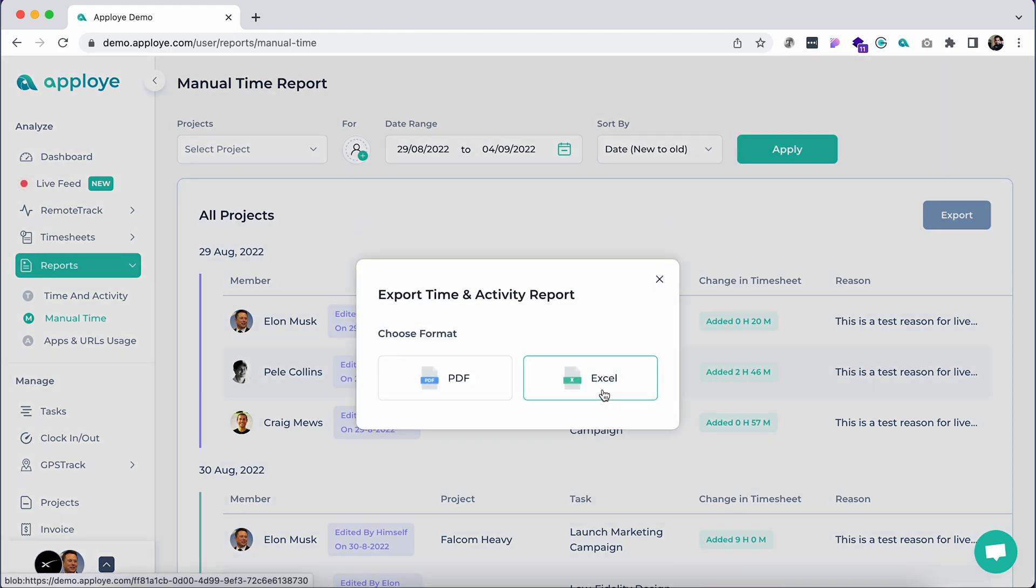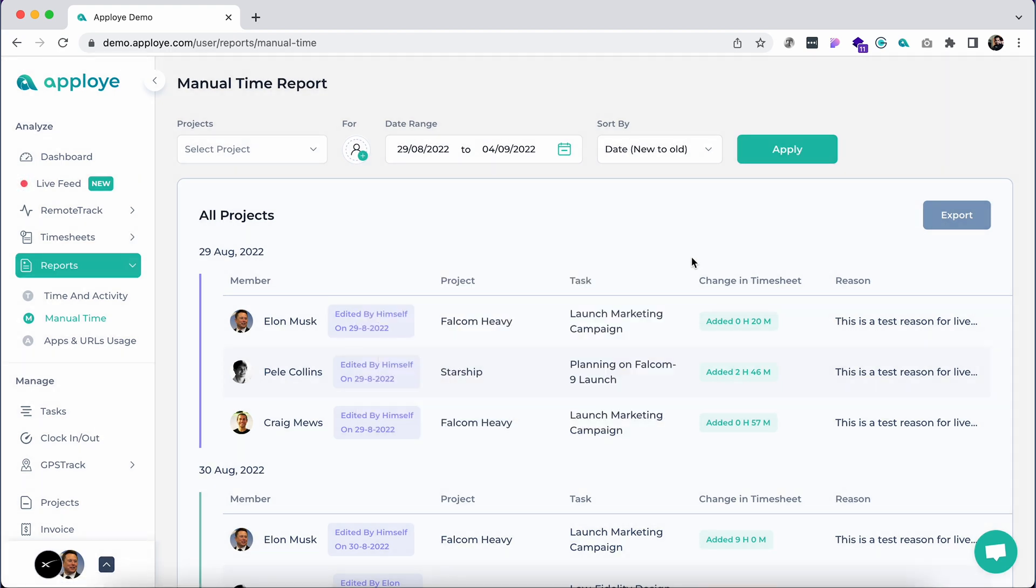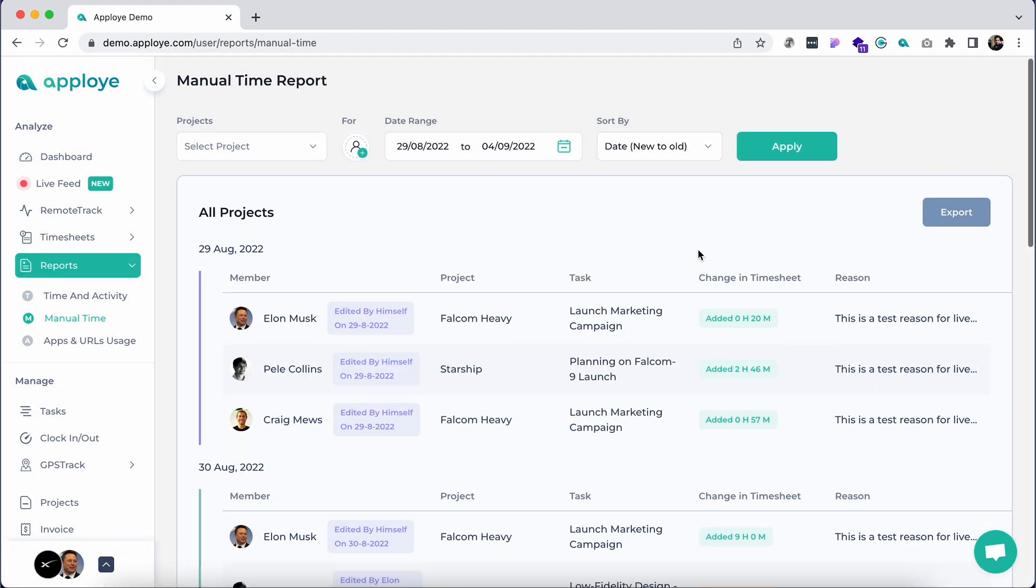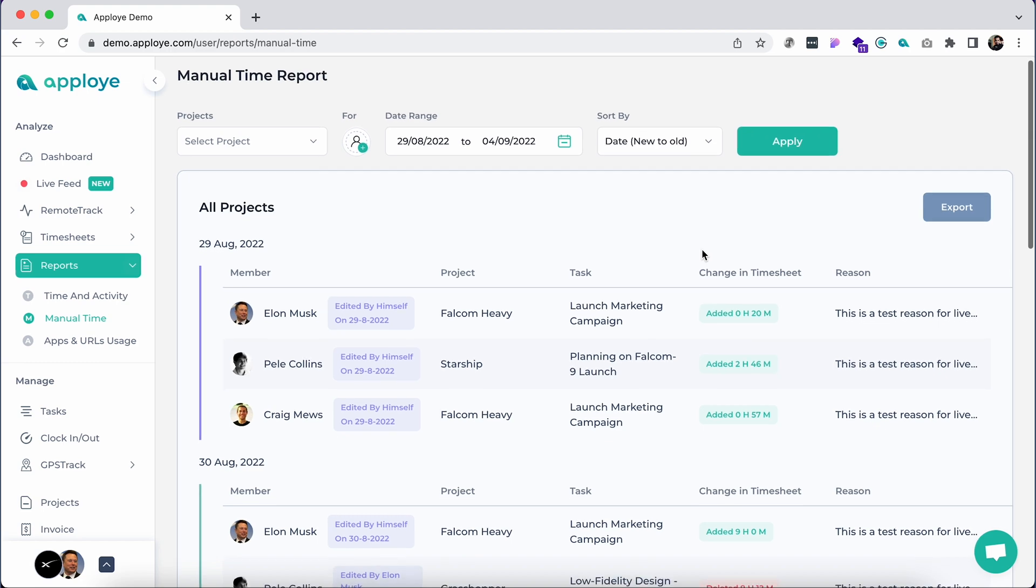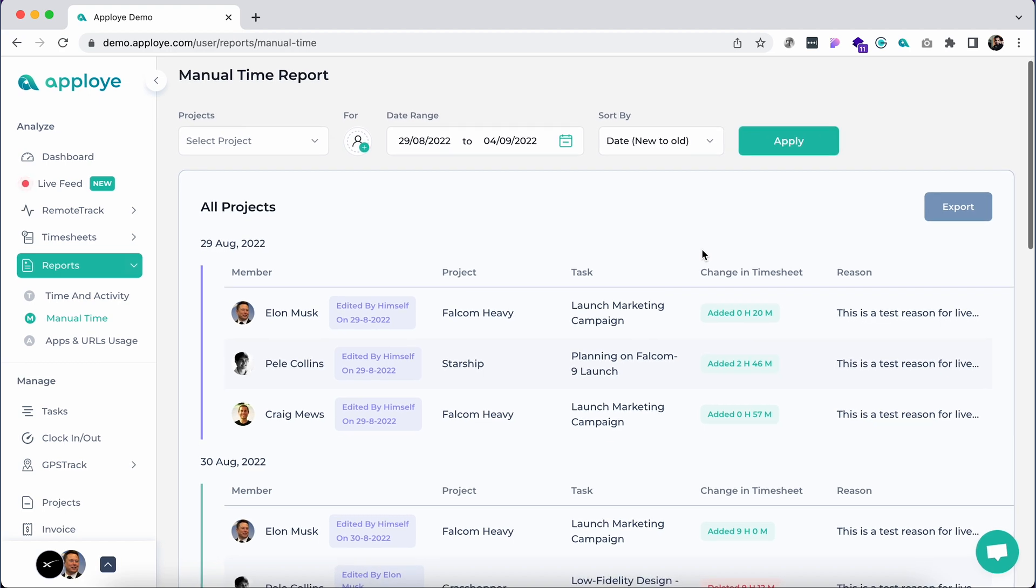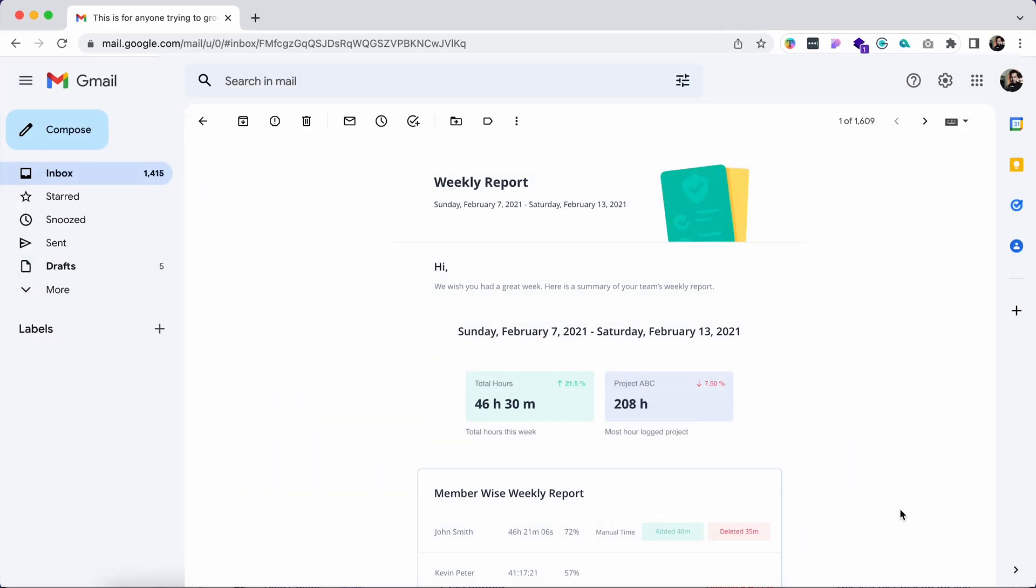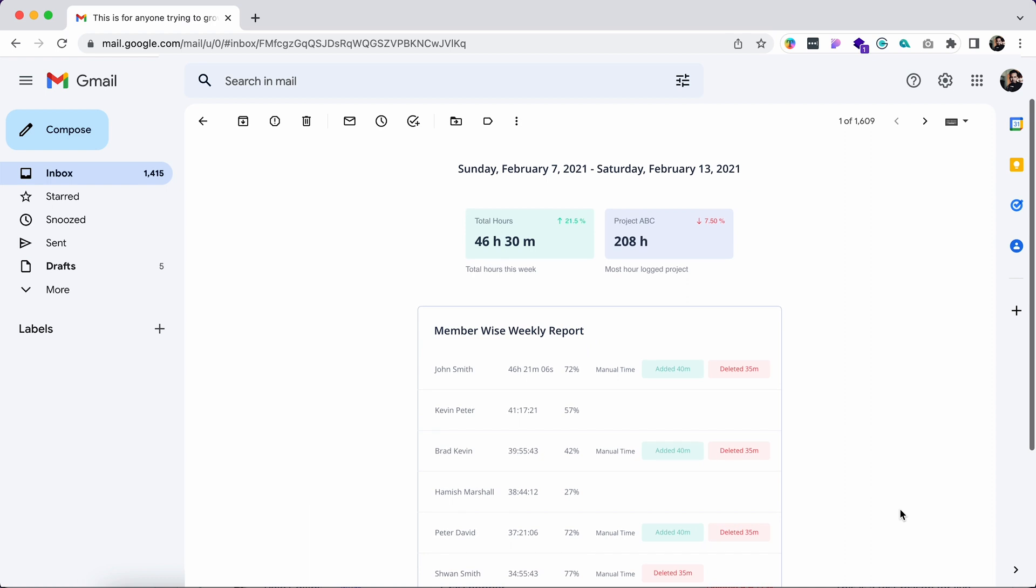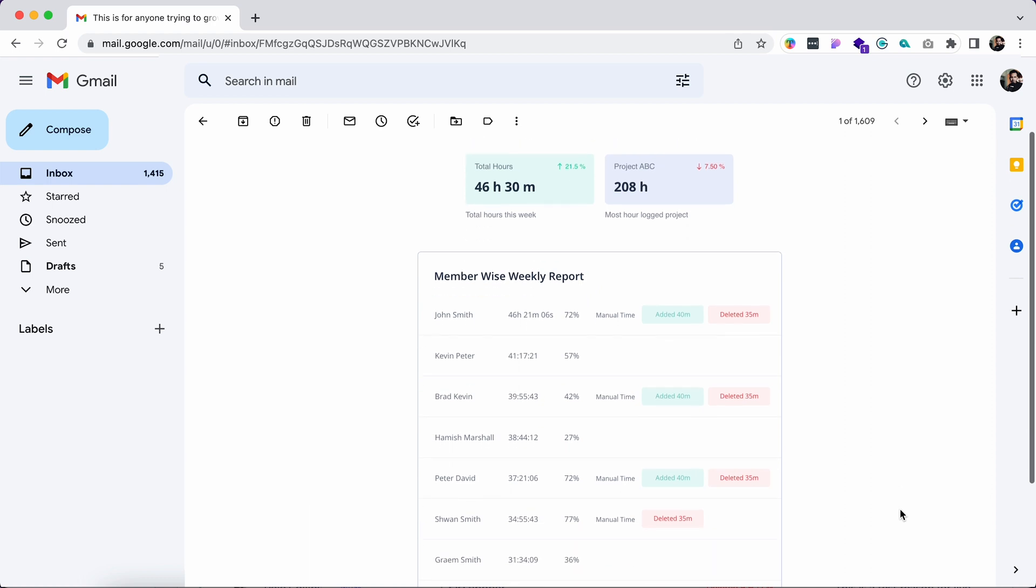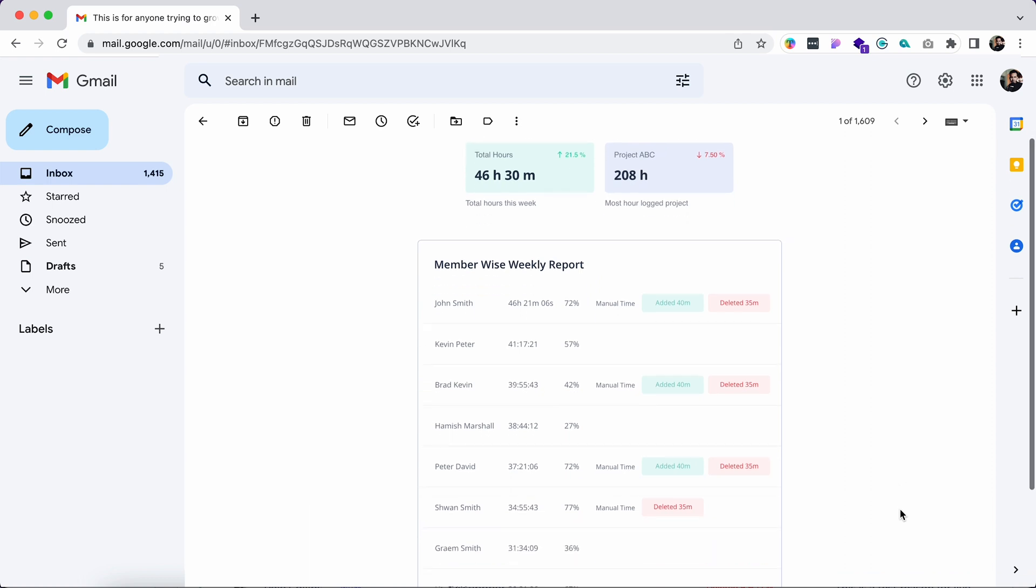The reports can be exported as PDF or Excel format by clicking on the export button in the top right. A summarized weekly email report is also sent to the admin periodically.